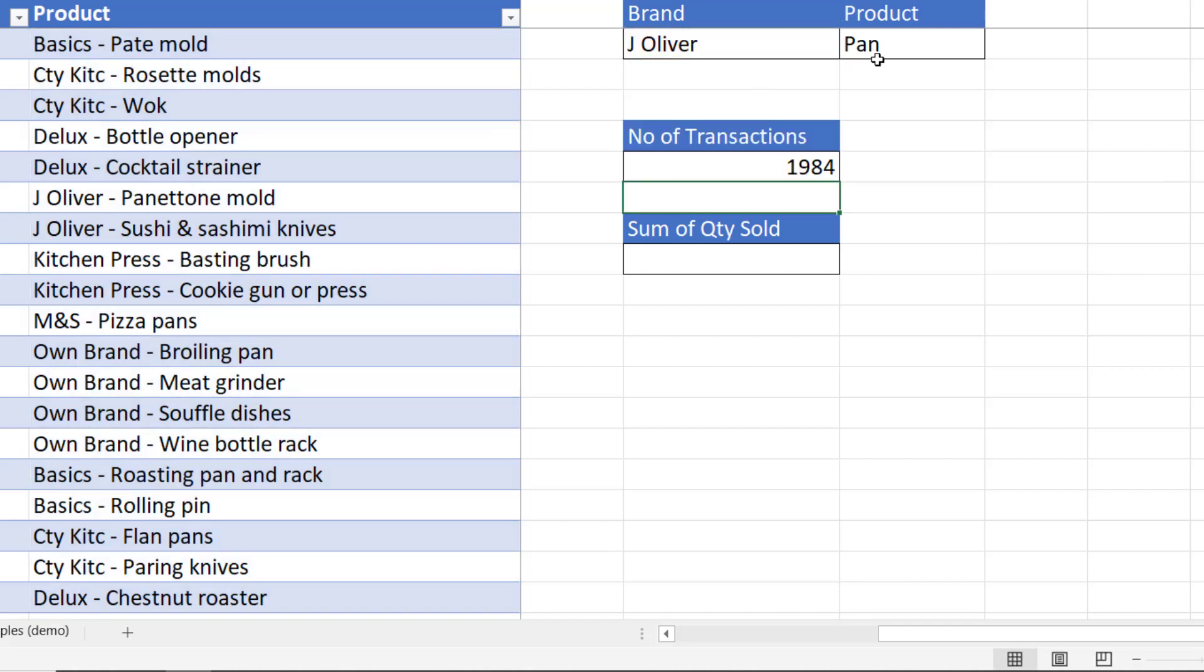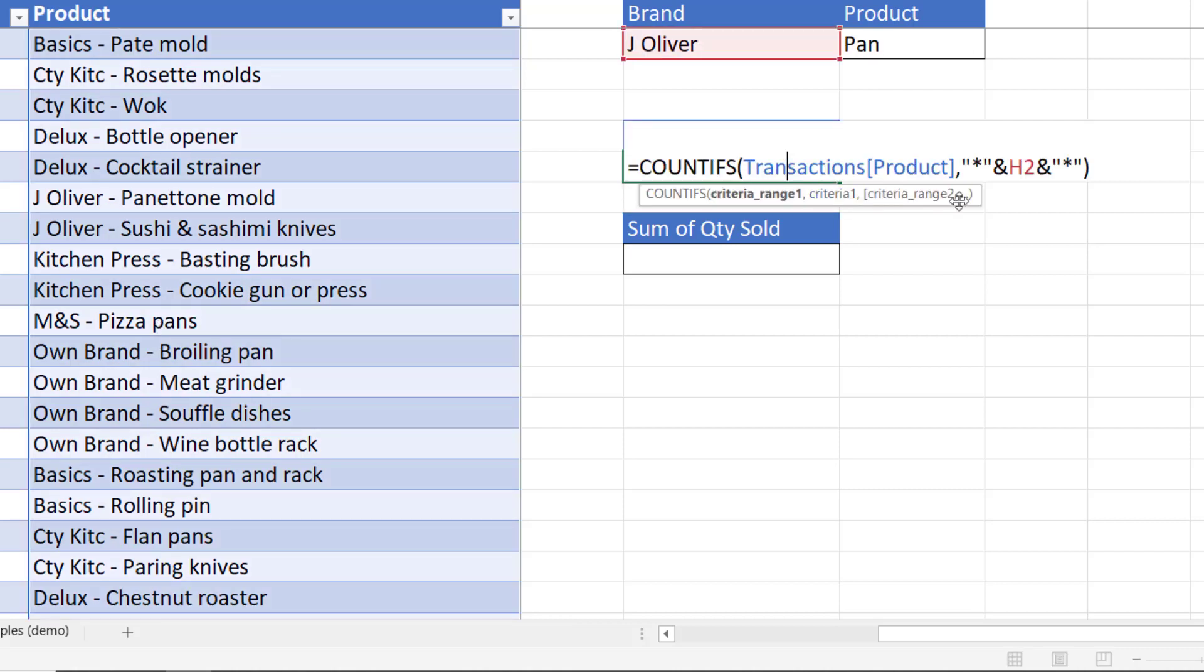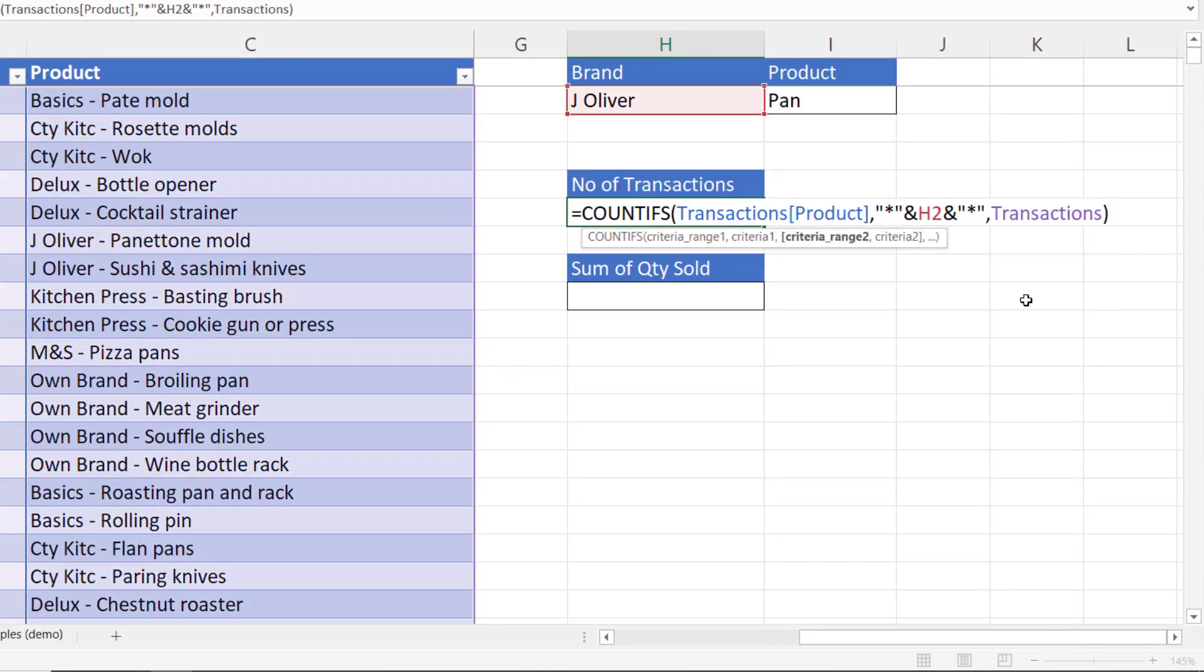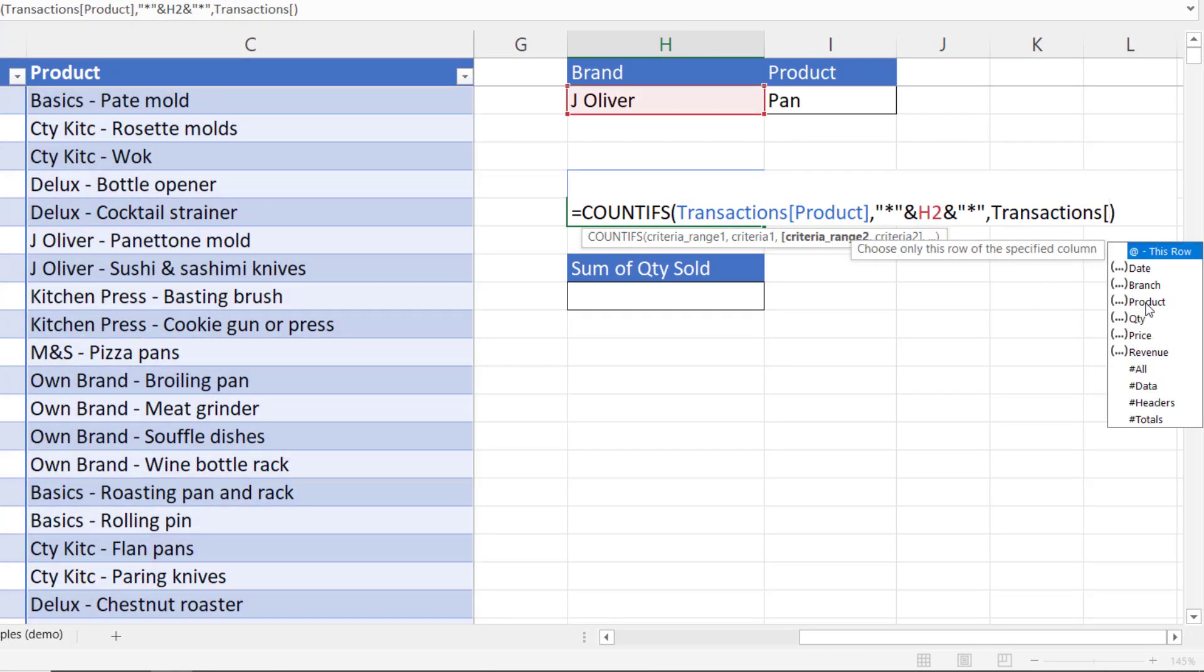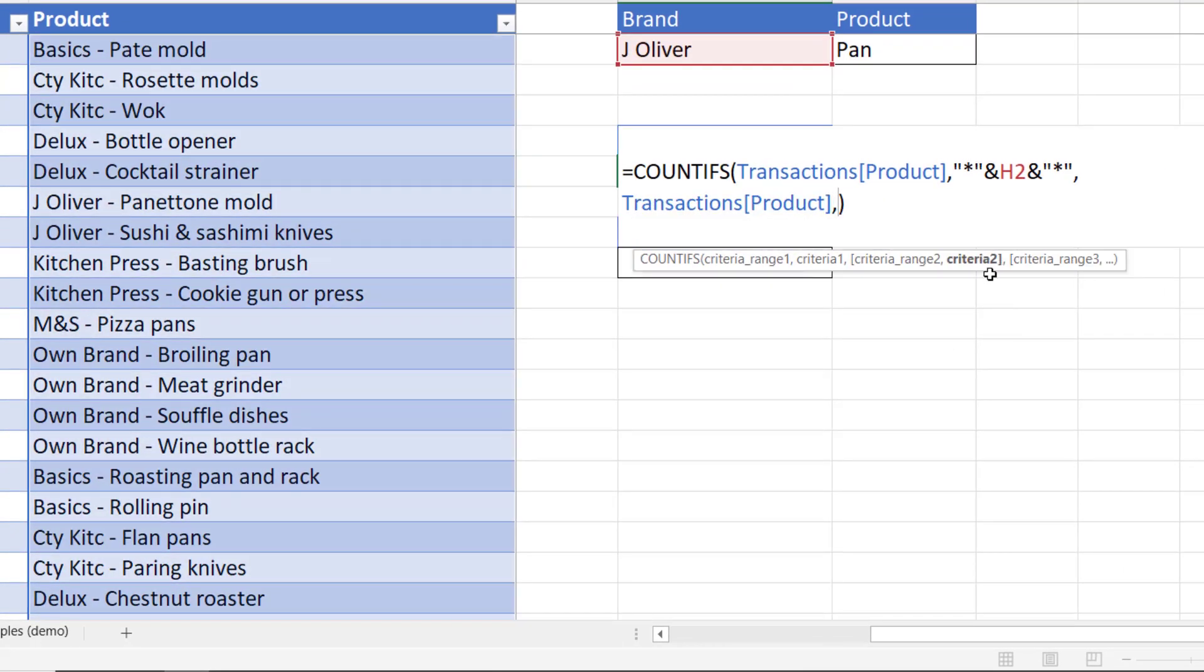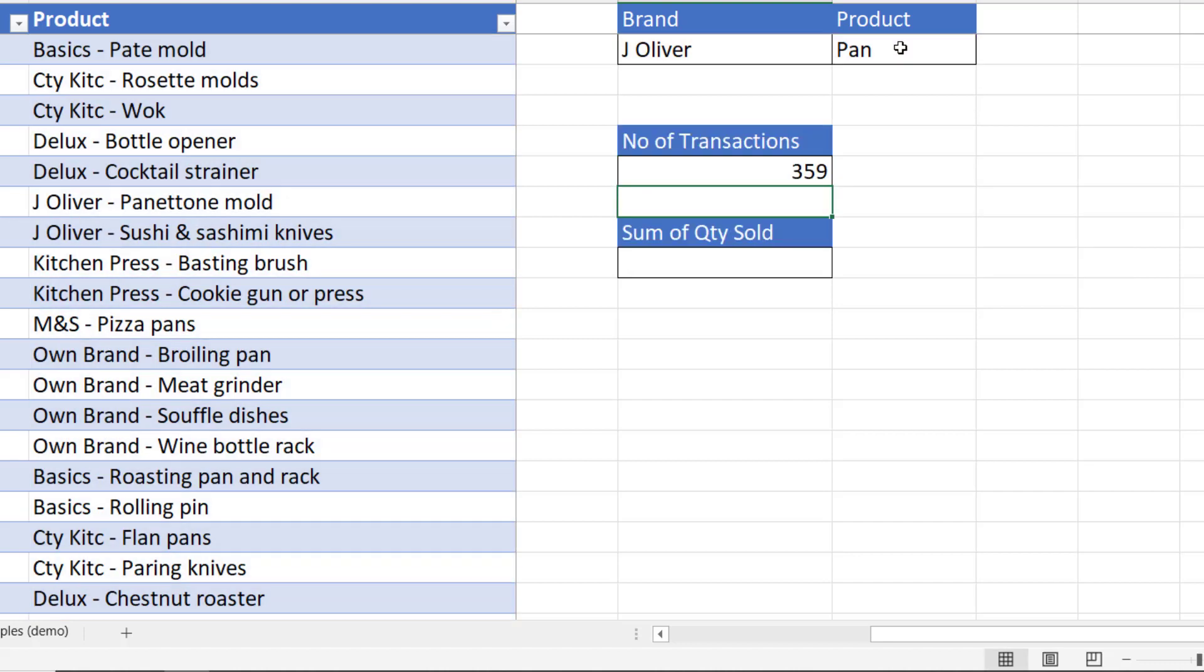And that's how you create a contains criteria with those stars on either side of your cell address. Now if I wanted to only count Jamie Oliver branded products that contain the word pan then I can use the next argument in countifs which is criteria range 2. Now that's the same column. So you can apply criteria to the same column more than once. What we're saying is that both these criteria need to be true. So criteria 2 would be a wildcard character concatenated with the value in I2 concatenated with another wildcard character. So it's 359 Jamie Oliver pan products.